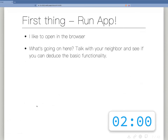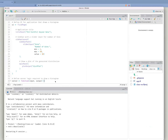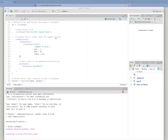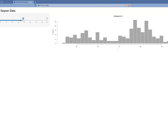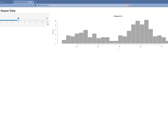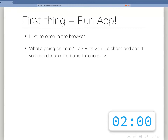This is what you should see when the project is created. Go ahead and click 'Run App' — it will give you a pop-up window, then you can click 'Open in Browser.' Take two minutes, run the app, look at the code, look at the app, and see if you can figure out what's going on.